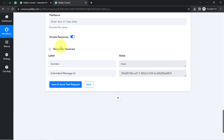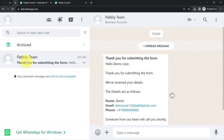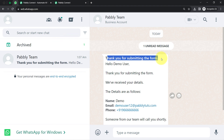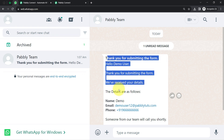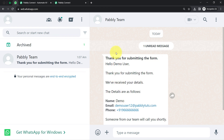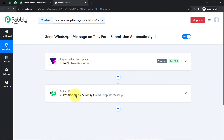I have replaced the dummy number with my genuine WhatsApp number. Clicking 'Save and Send Test Request' — waiting for the response. It says 'true,' so going back to WhatsApp Web: one message has already arrived. It includes the header 'Thank you for submitting the form' and the full name, email, and phone number have been added automatically. In this way you can send automatic WhatsApp messages to Tele form submitters — just create the workflow once and Pabbly Connect handles everything in the background.